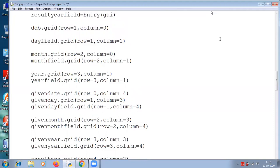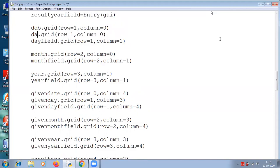DOB dot grid — the first label to appear should be on row 0, column 1. Then this second label is day dot grid — this is with the entry, but the first one is just the label, so it is row 0, column 1. Then now day dot grid row 1, column 0. Day field dot grid row 1, column 1. Now it's correct.